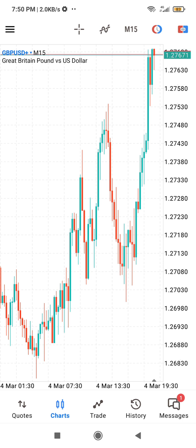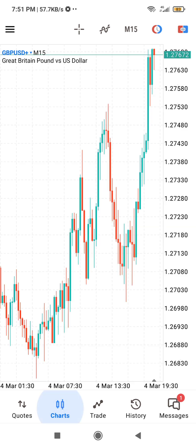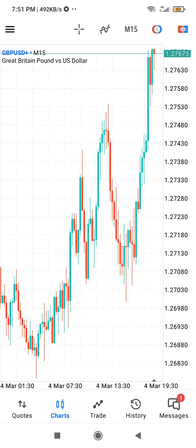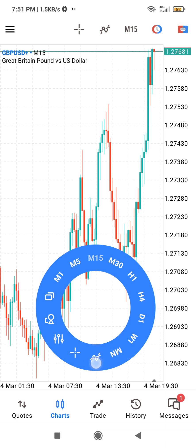So this is MT5. Make sure you are under the Charts — this is where the charts are. When you are at the chart, just simply tap on it and this menu will pop up. You are going to choose the indicator path; this is where the indicators are.